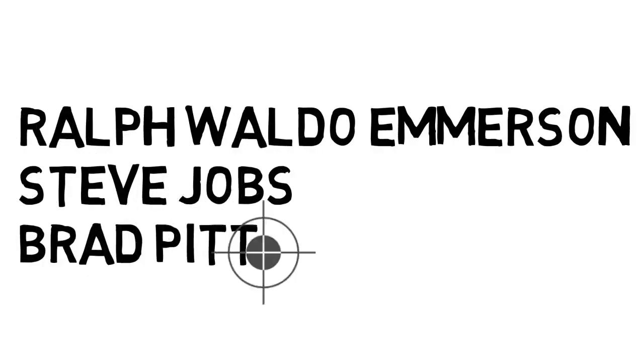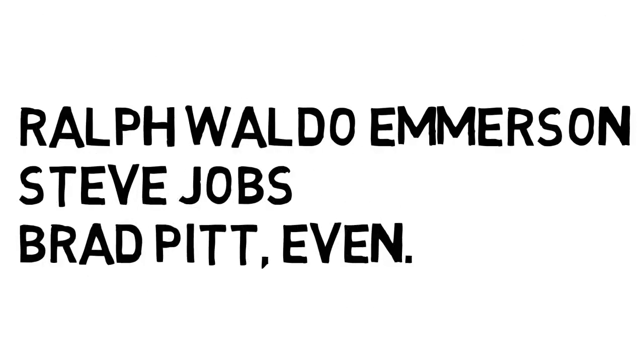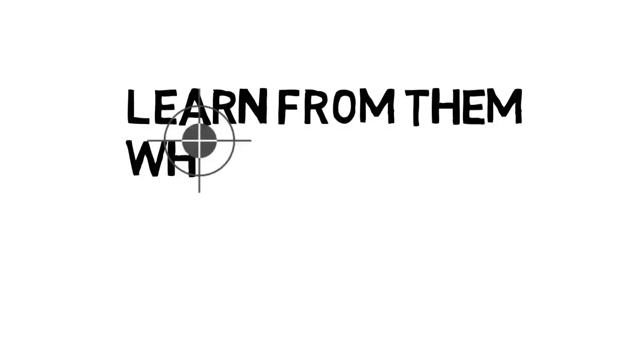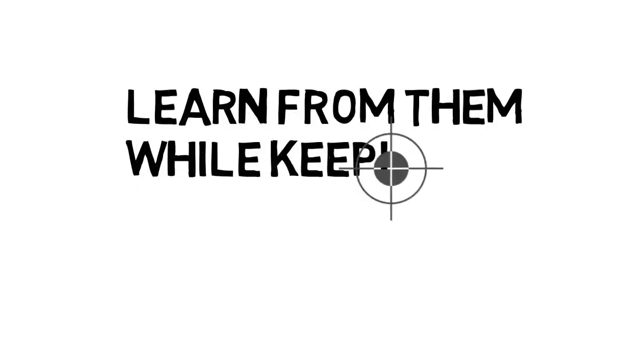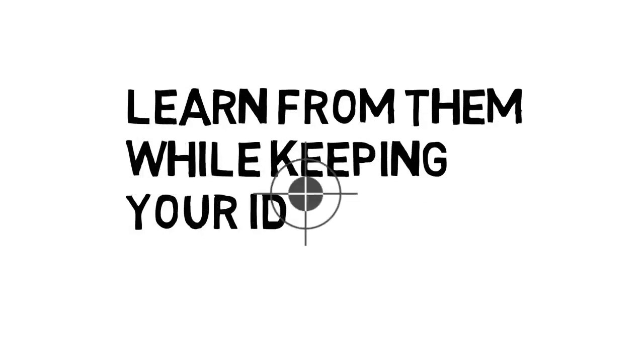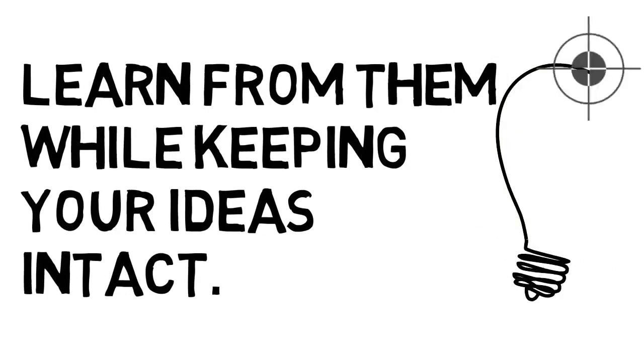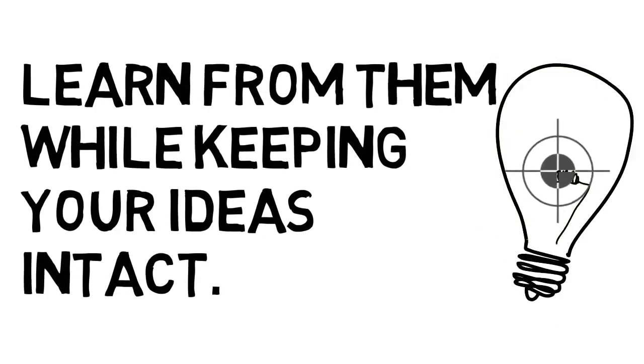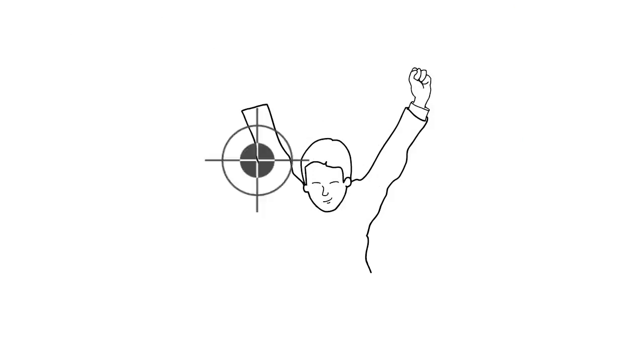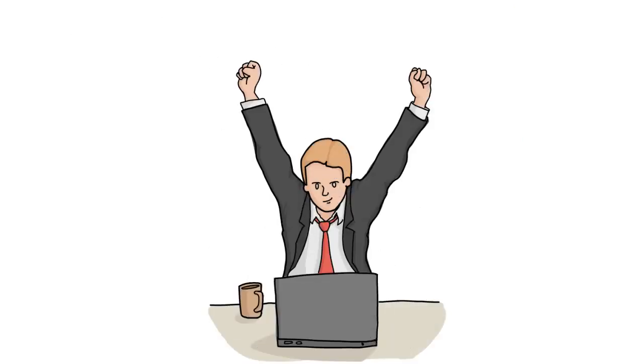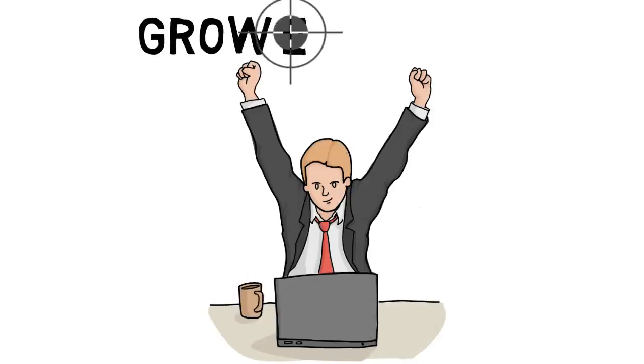Just like Albert Einstein, many others such as Emerson, Steve Jobs, Brad Pitt even, Robert Downey Jr. Who is your role model? Learn from them while keeping your ideas intact and shine through. Don't let your ideas be pushed away by the mediocre minds. Keep it intact and shine through.